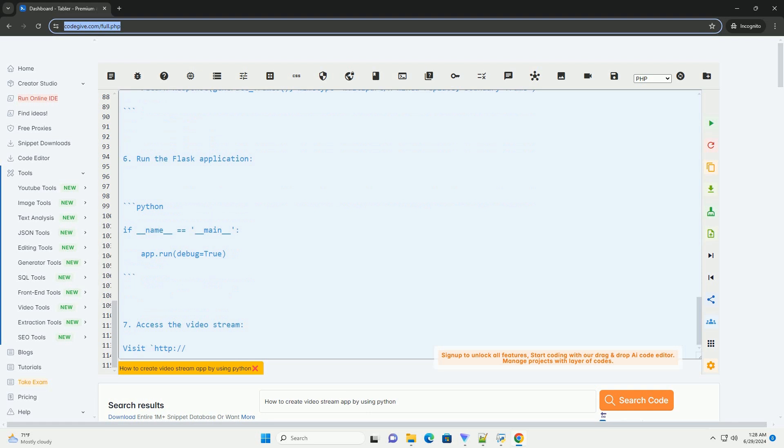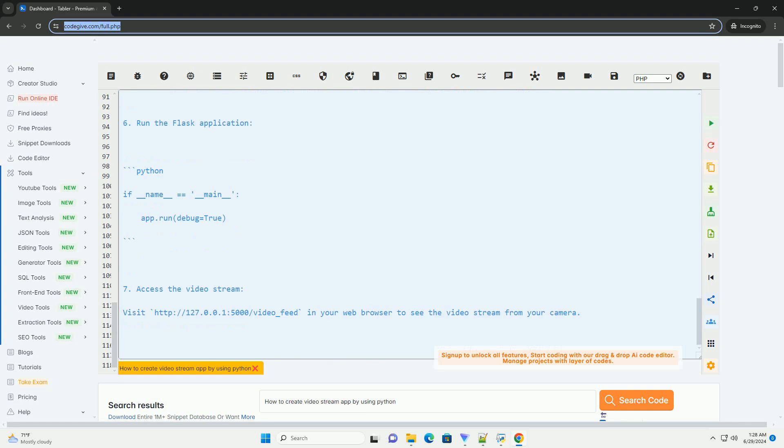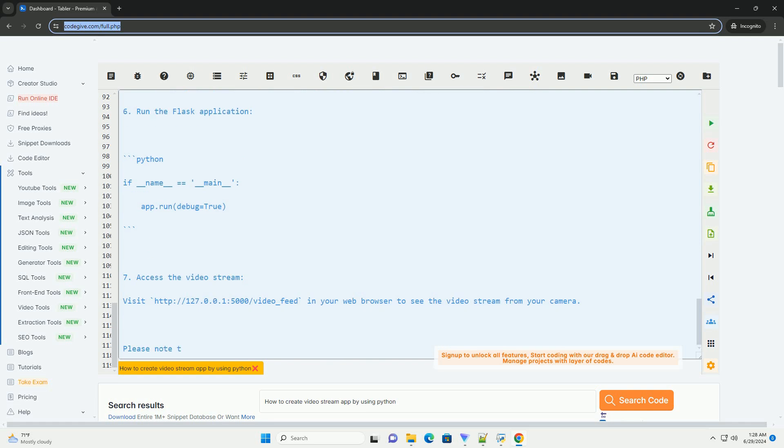Step 3: Initialize the Flask application and create a video capture object. Step 4: Define a generator function to capture video frames.